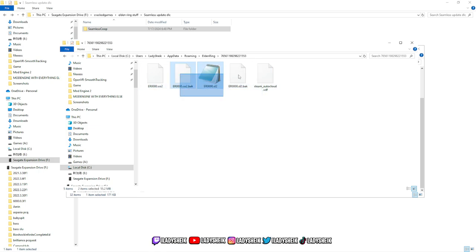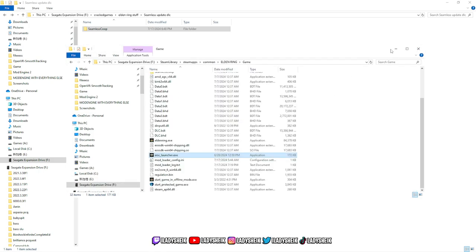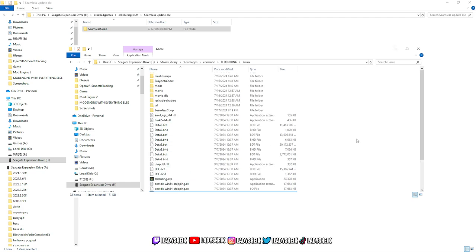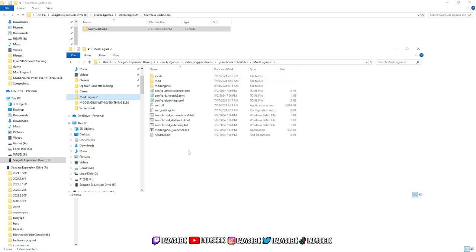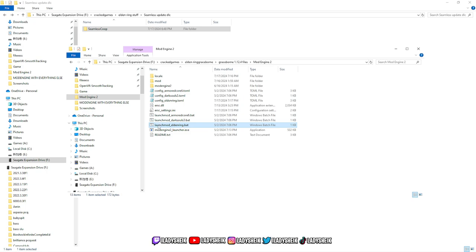Okay, now from here you can pretty much start up the game. Obviously, the way you start up the game is going through your Mod Engine for Graceborn, and then launch.